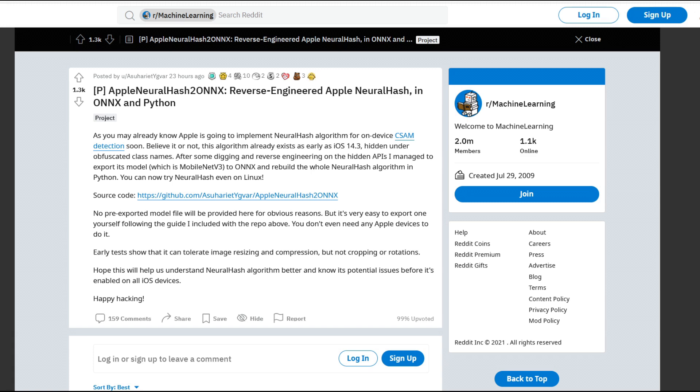They are comparing what it is you are going to be syncing to iCloud while it is still on your phone to known CSAM material. And again, please do Google what CSAM is. I'm not going to say what it is in this video for the obvious reason that the last time I did that, the video was buried in an algorithmic ocean.